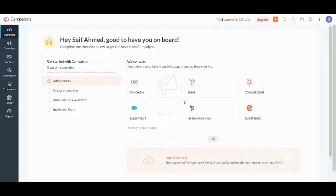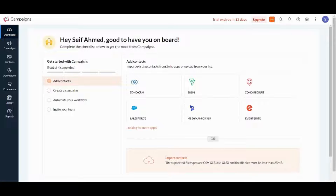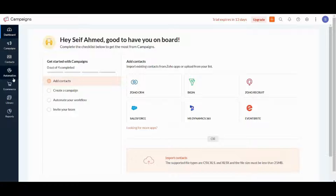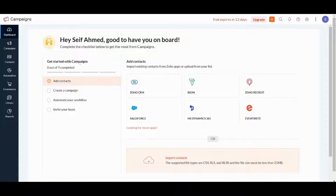Here we are — this is how Zoho Campaigns looks like. On the left you have a navigation panel which contains Dashboard, Campaigns, Contacts, Automation, E-commerce, Library, and Reports. In this tutorial we are gonna follow the same sequence written in 'Get Started with Campaigns': add contacts, create a campaign, then automate our workflow.